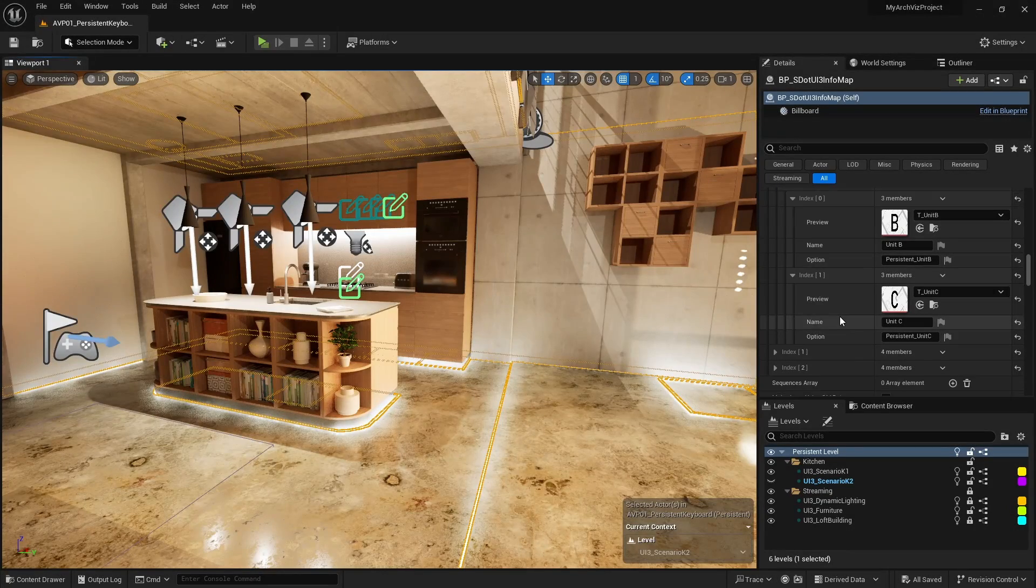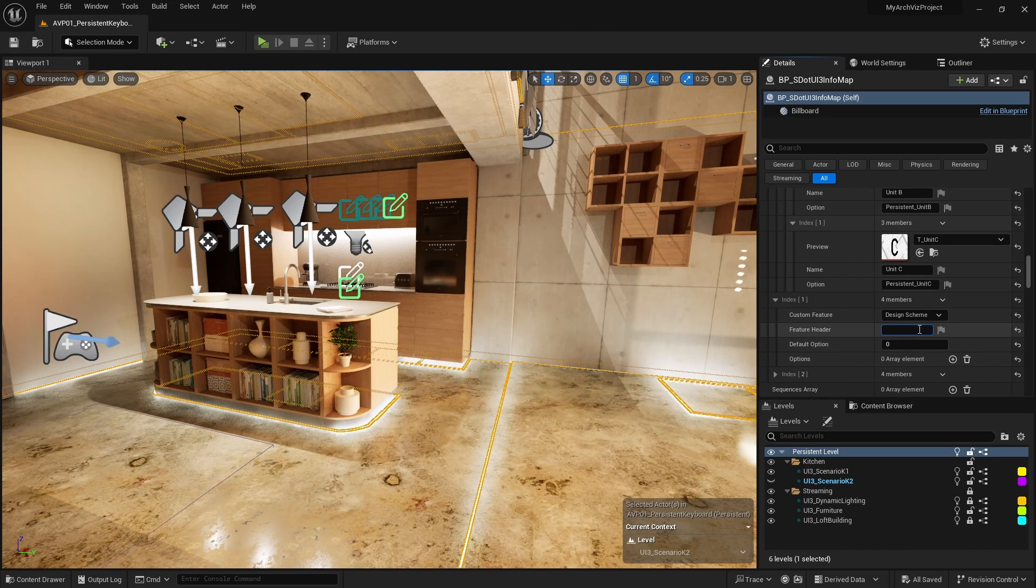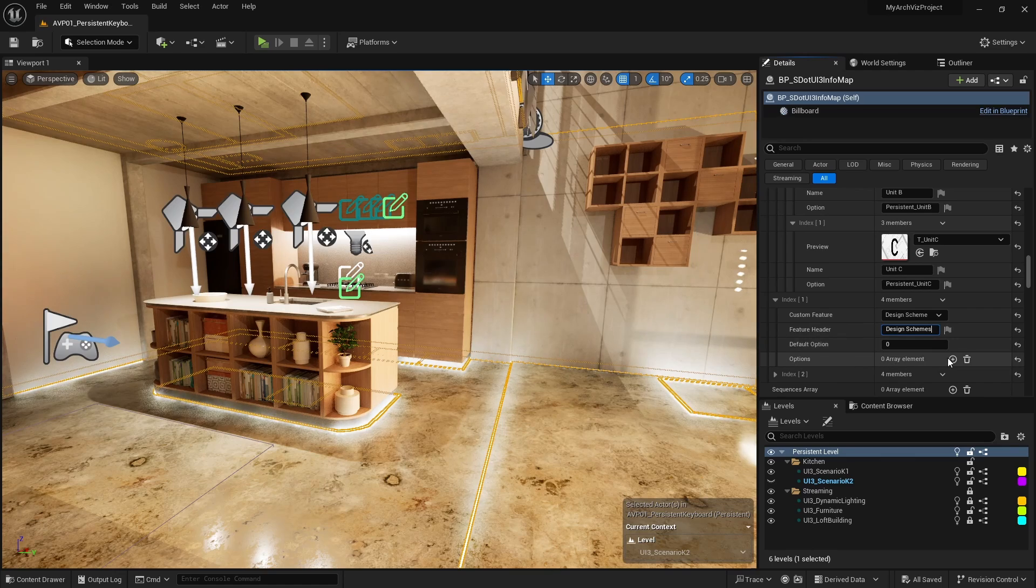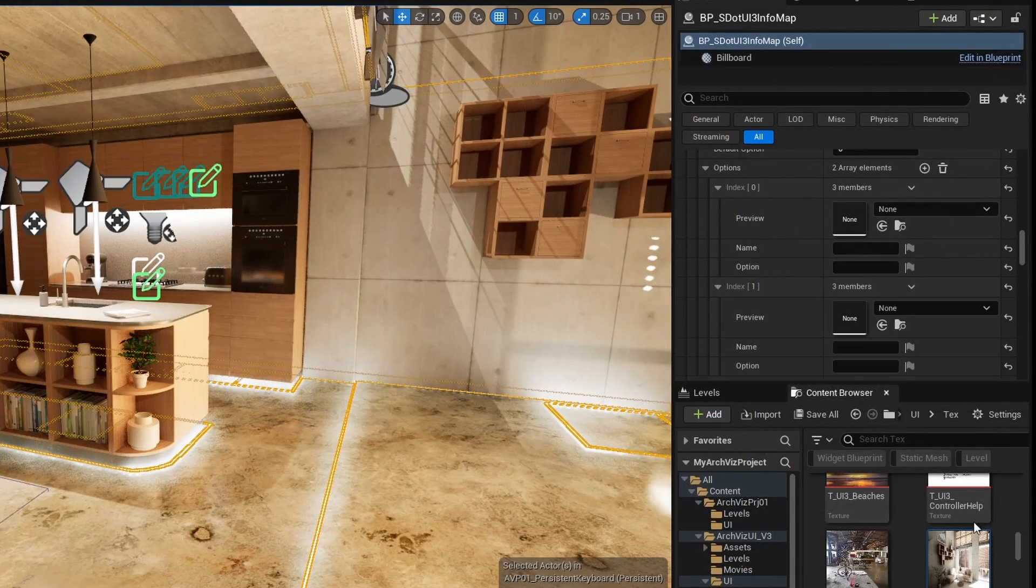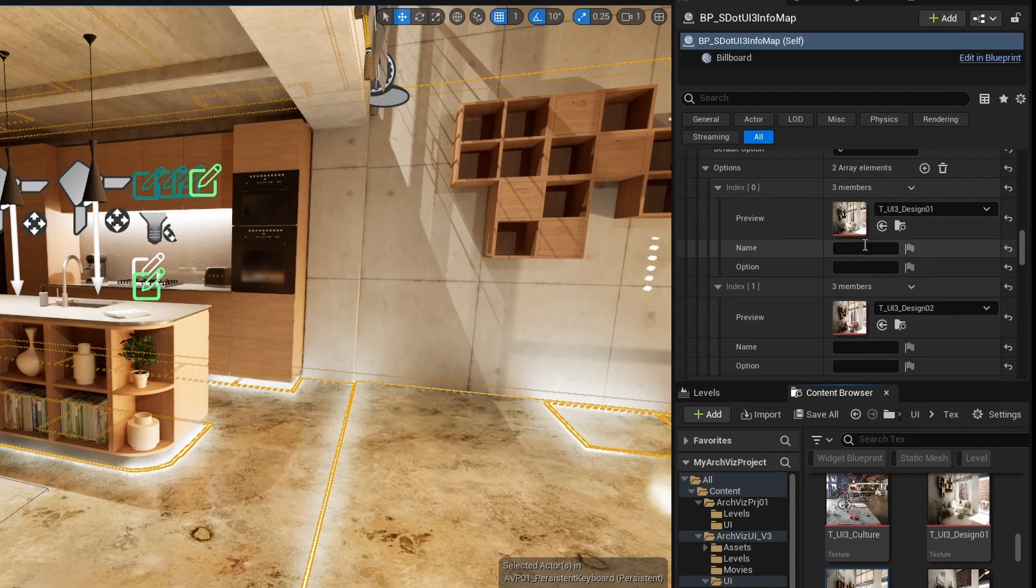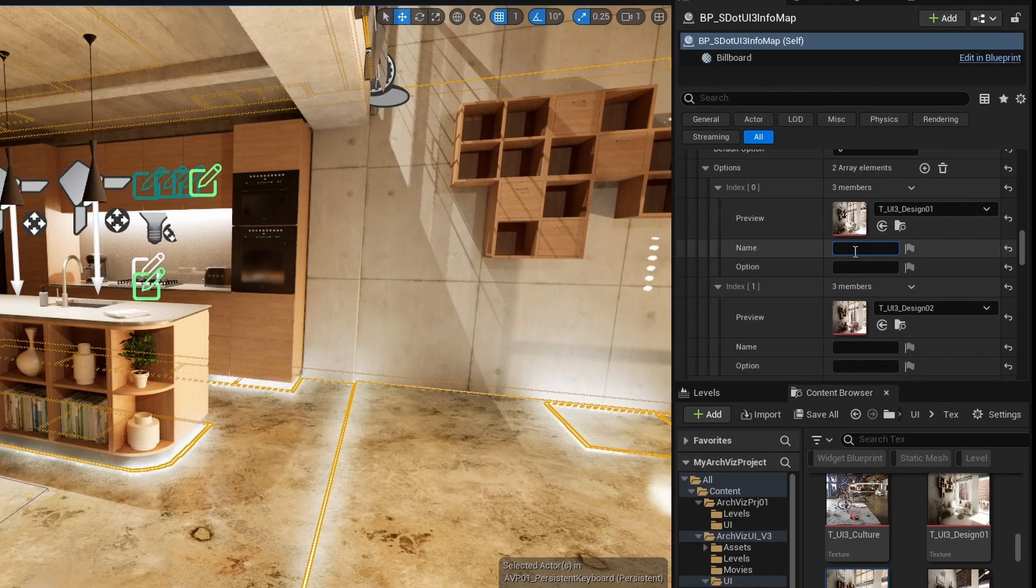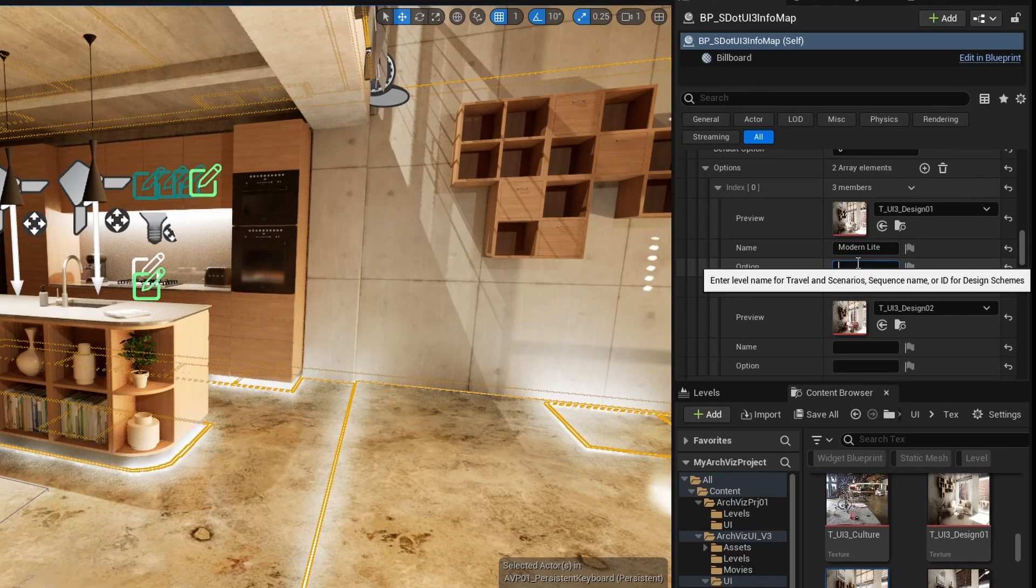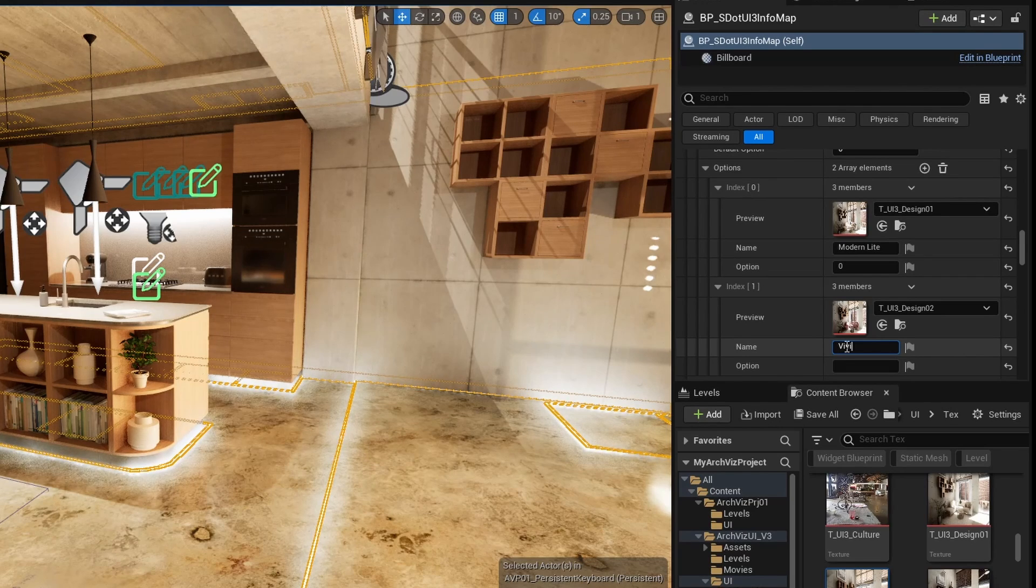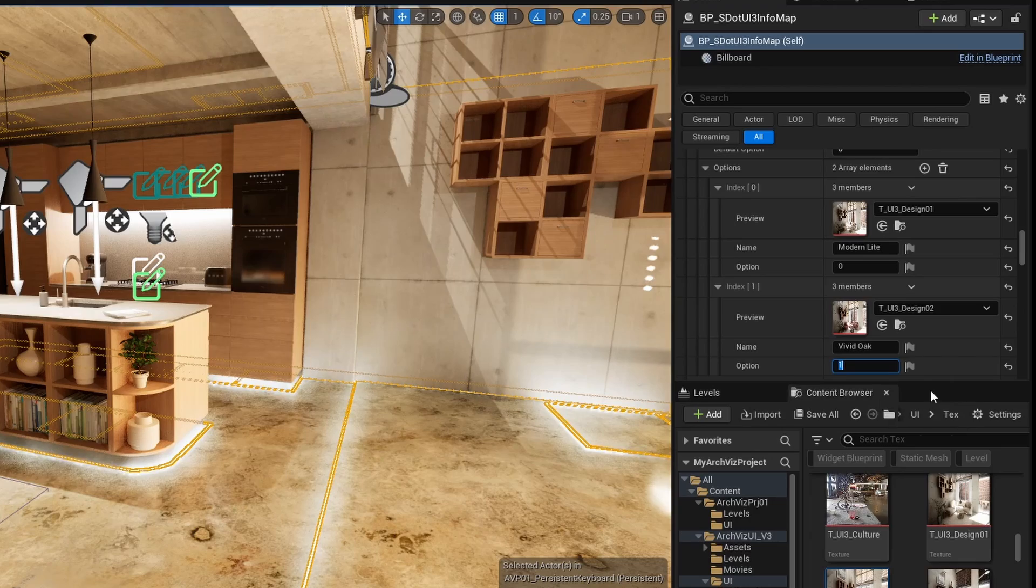For feature ID number one choose design scheme as the type and name it design scheme. Add two options. I'll use some existing preview images from the demo project. Name the two options modern light and vivid oak or any other name. Then use the array ID as option. Design schemes require variation actor blueprints in the scene. The furniture level already has them set up. There will be a more in-depth video for how to set up variations. The design scheme will change all variation actors at once. Many developers offer design schemes the potential buyer can choose from.